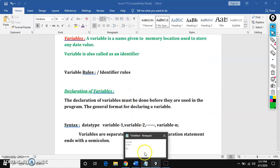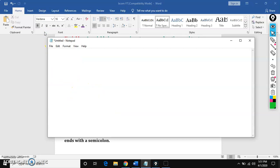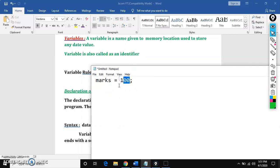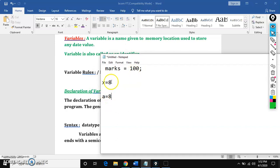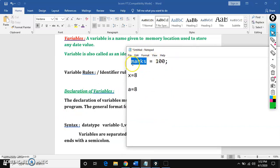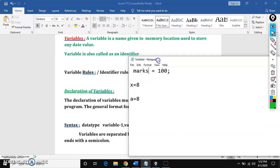Then how to declare a variable? First I will show what a variable is. Suppose 'marks' — marks is a variable that can store any data value. Similarly, X is a variable and A is a variable; we can store any value. Like we use variables in math, same here also. So to create a variable, we need to follow the identifier rules. Based on the identifier rules, you can create any variable name. Identifiers are the names given to variables — before you call it a variable, it is an identifier.